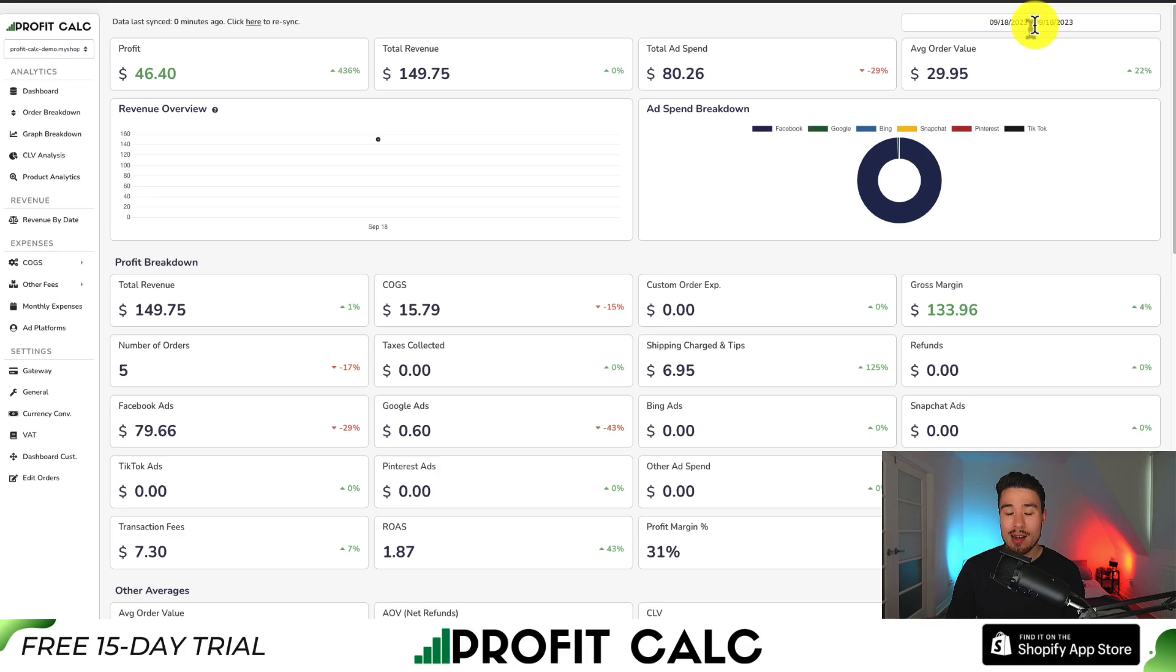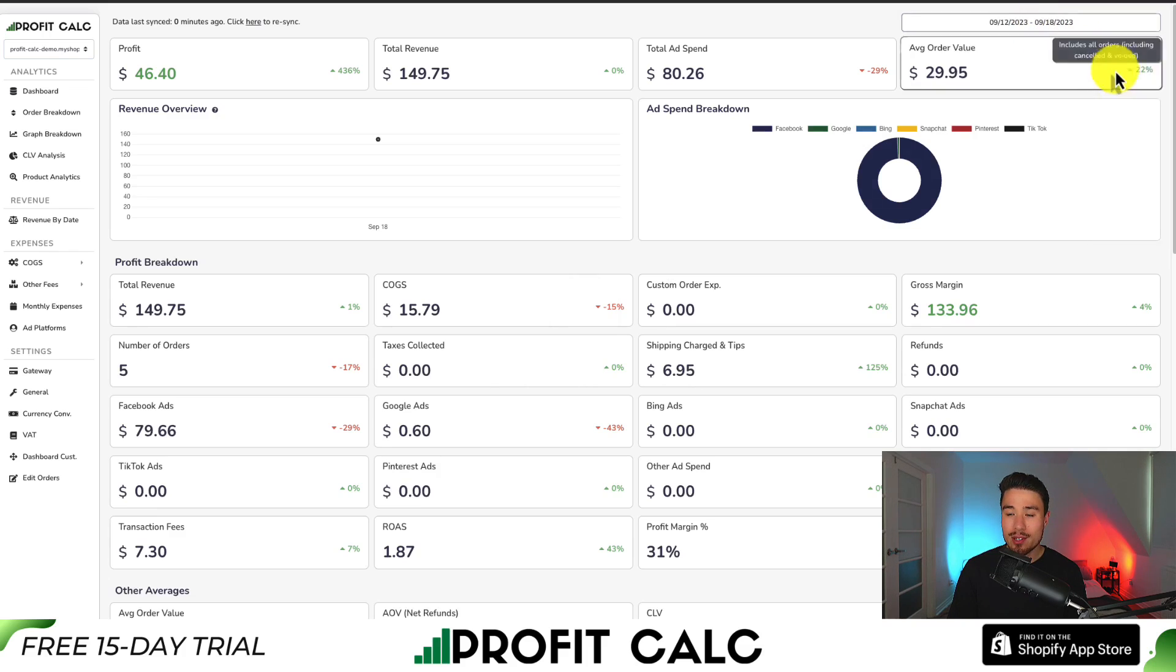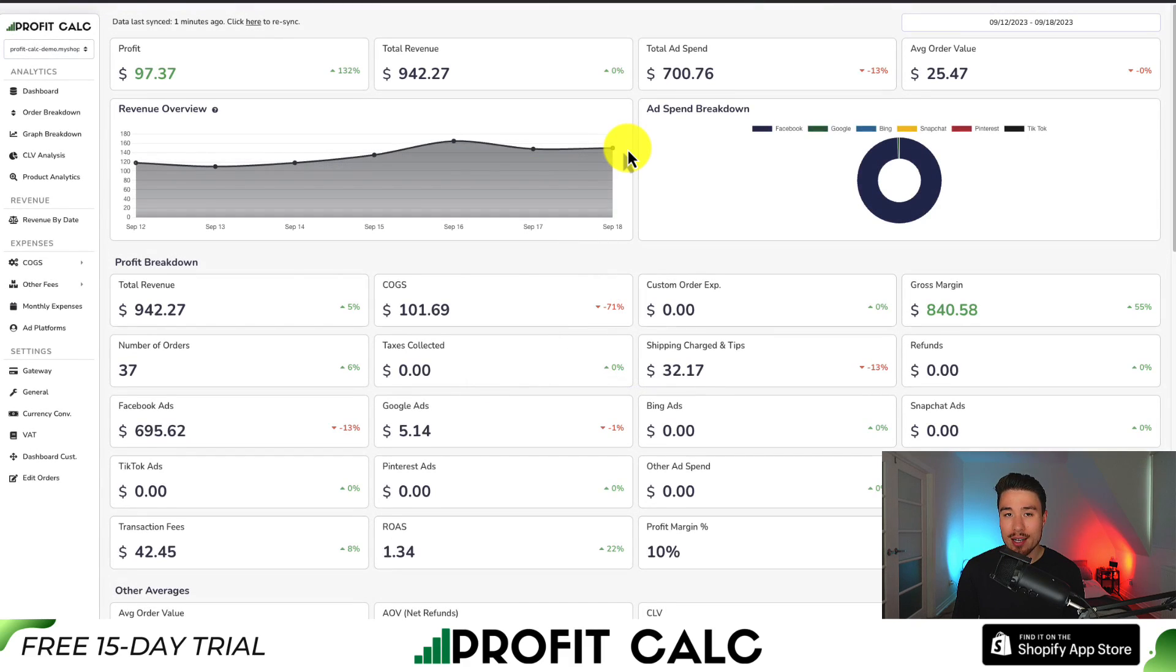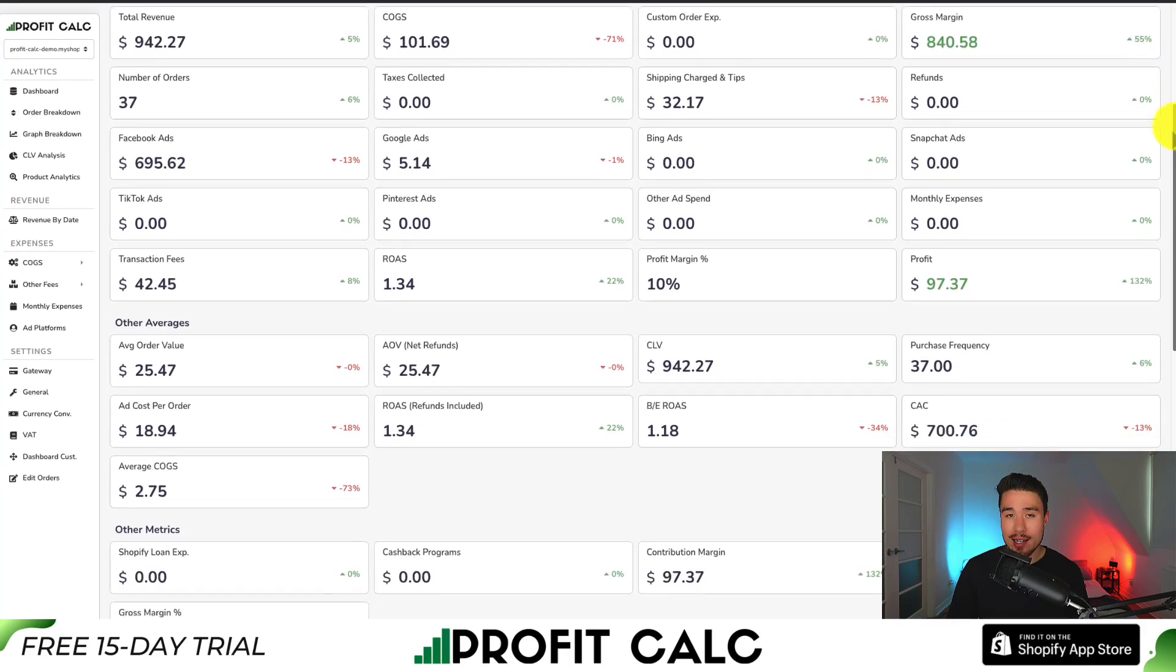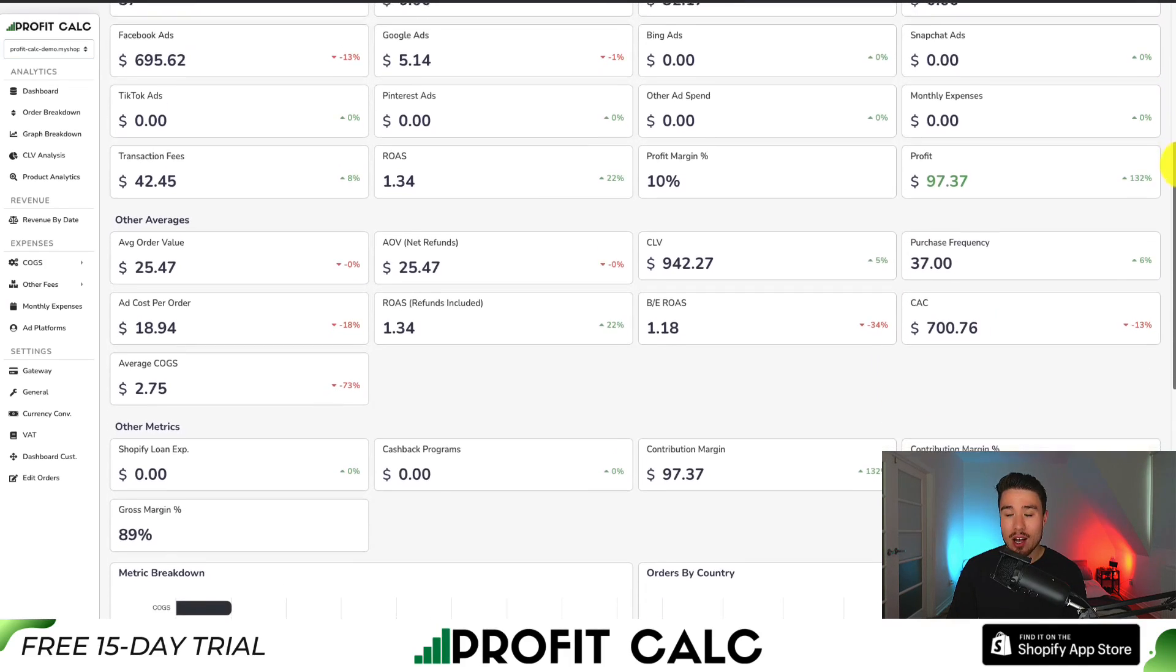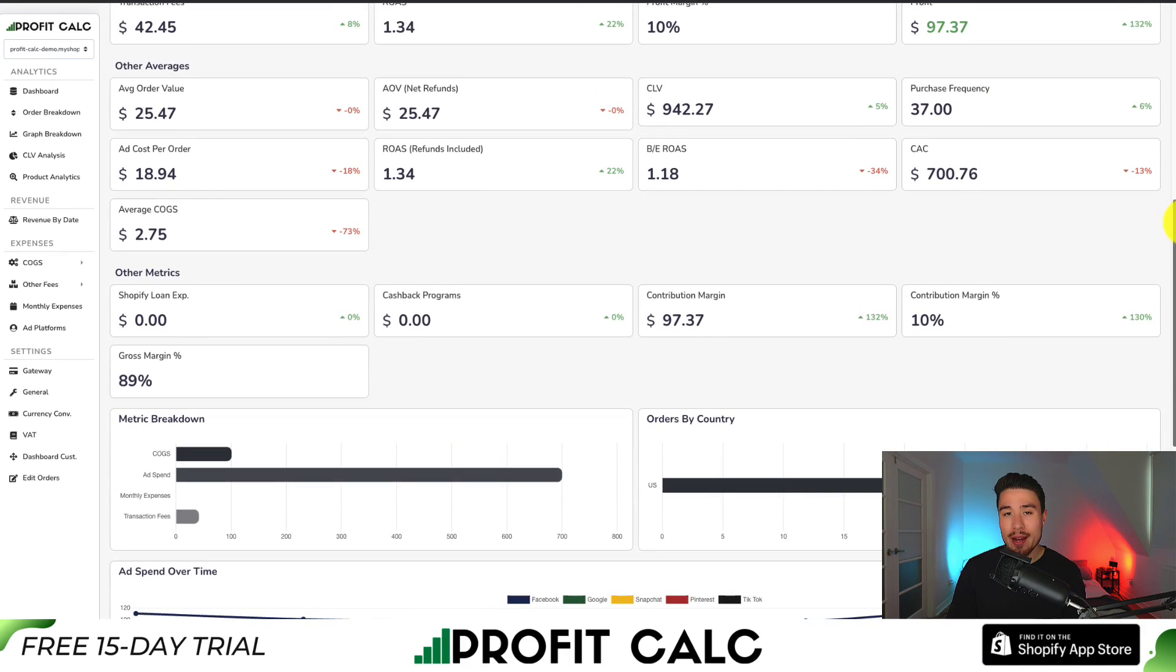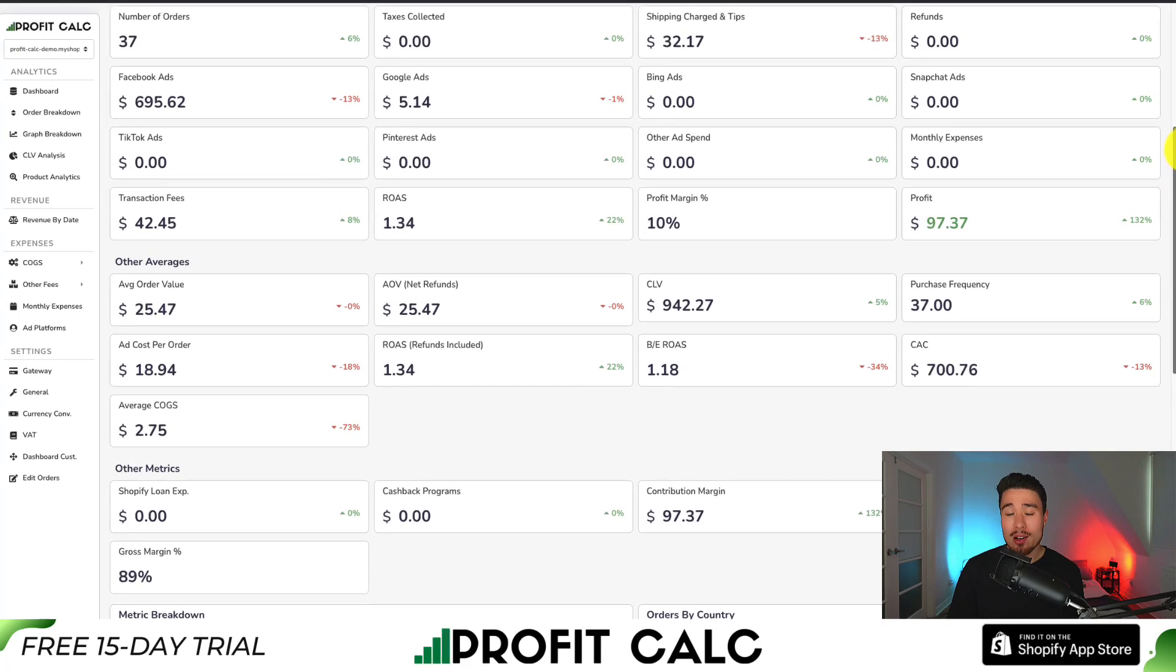You can get your reports and analytics in just one click. All you have to do is select the date range you're looking for to get real-time calculations so you can understand your store's true profitability. There's a ton of different analytics and metrics to help you understand what's going on so you can make smarter business decisions.